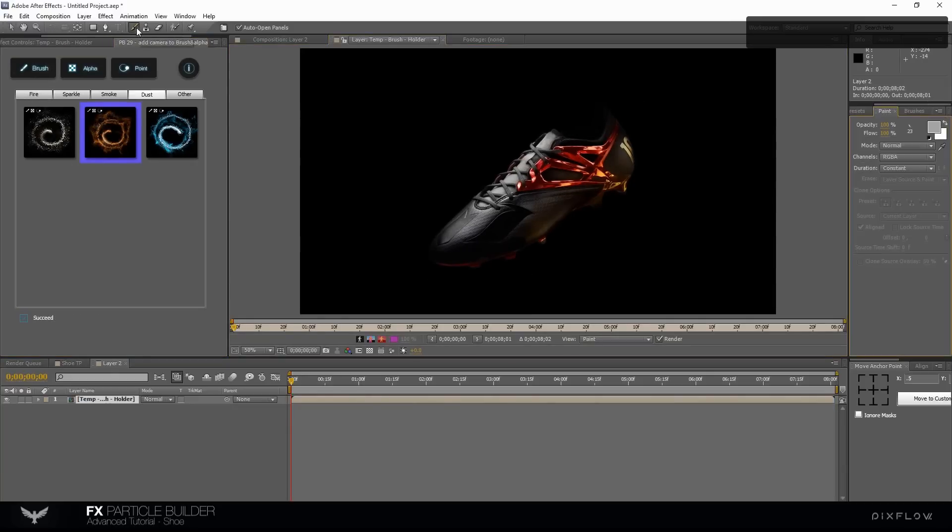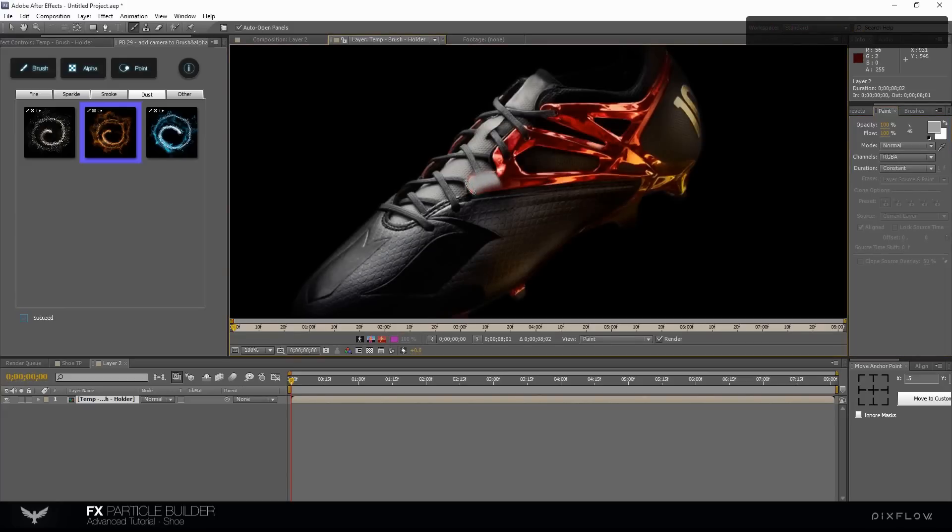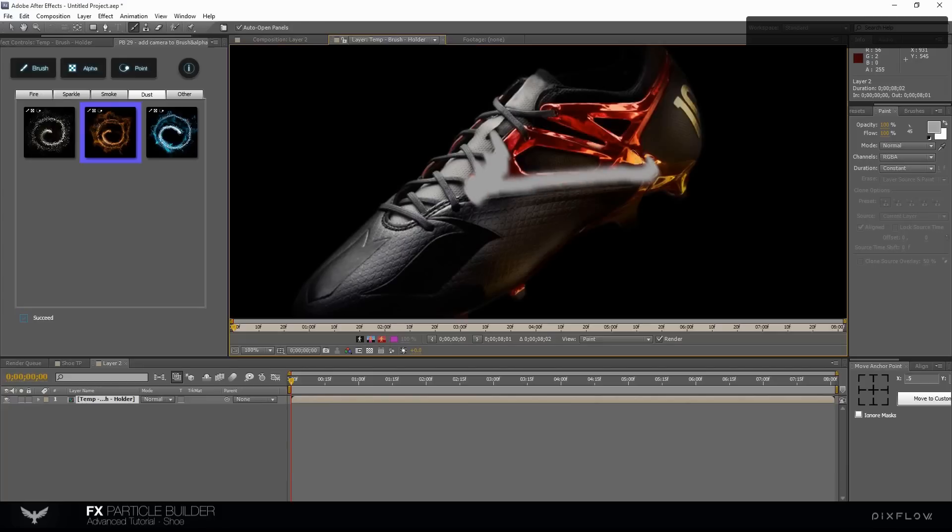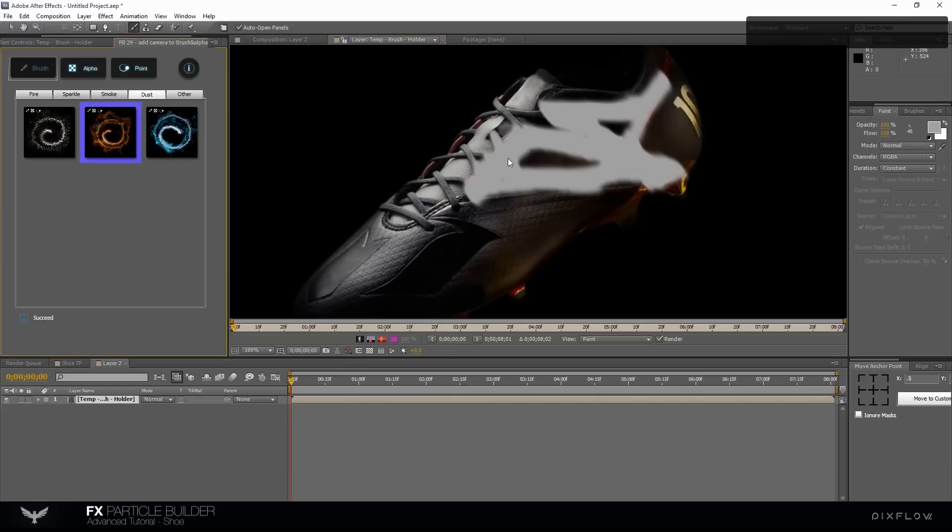Choose brush tool to paint on the image. Well done. Click on brush button again to complete the process.